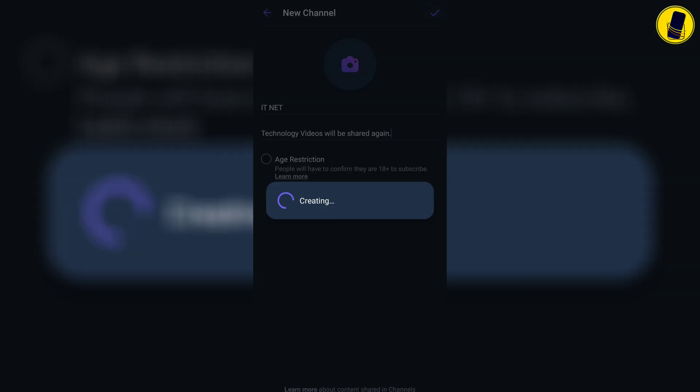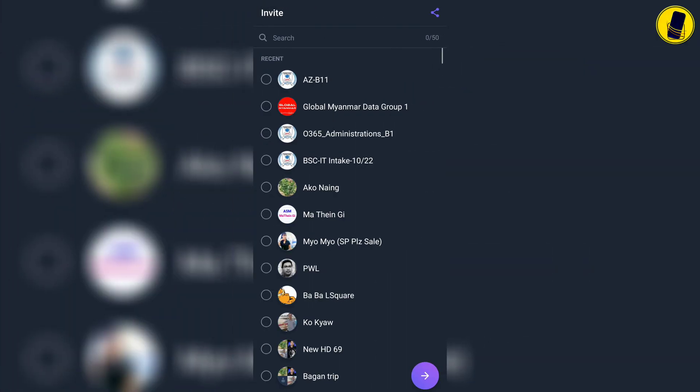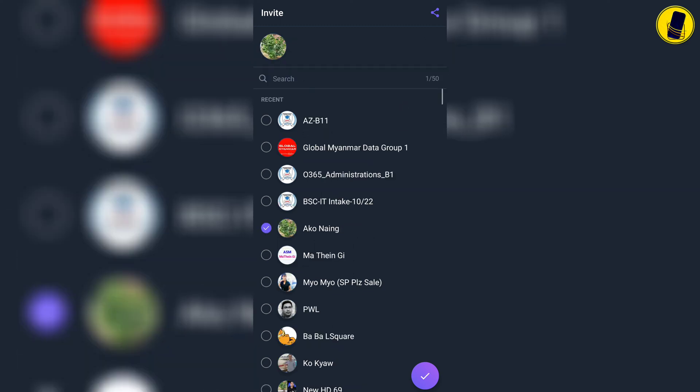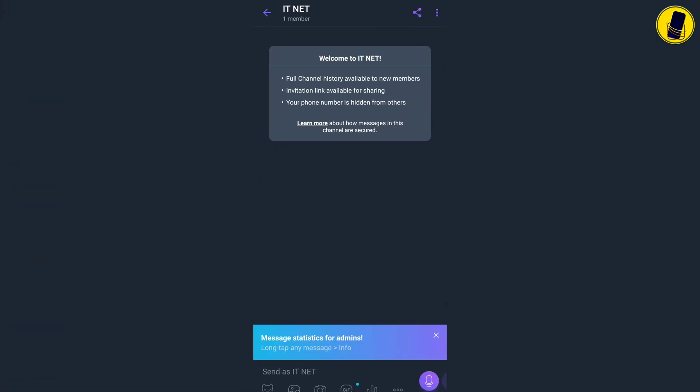Here the friend lists in your account are displayed. You can choose and invite your friends to join the channel. After completing this step, click the arrow below to continue.